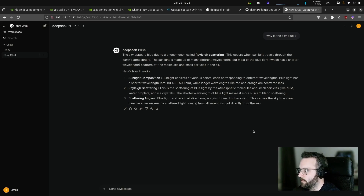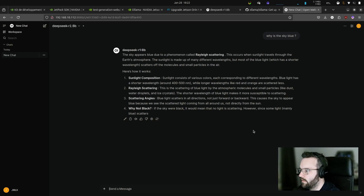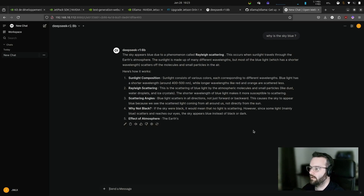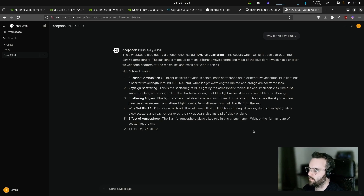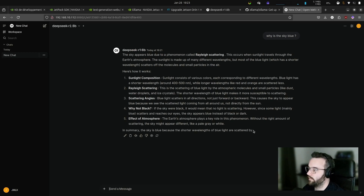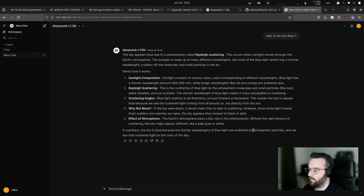And there we go — it's working much better. Incredible. Indeed we don't see the think tag. I think Open Web UI removed it — maybe it just removed the HTML tag.